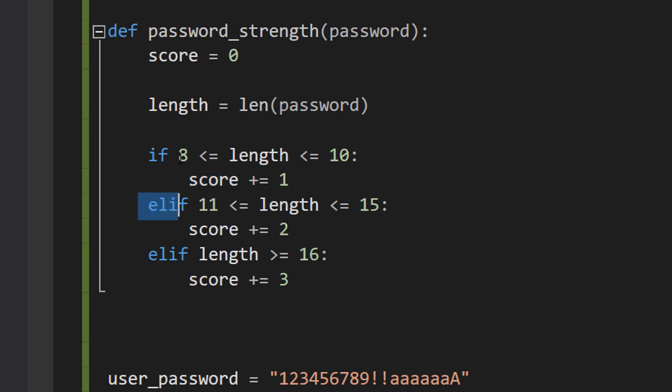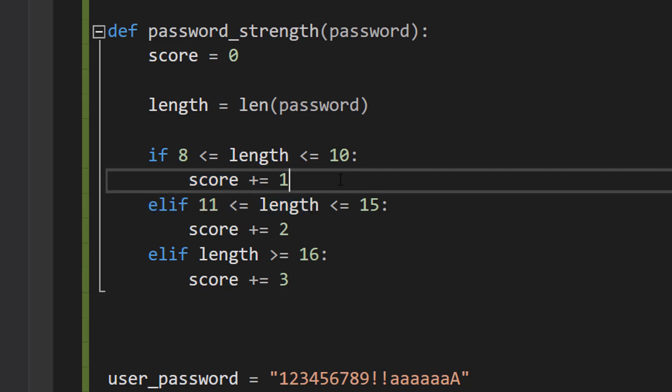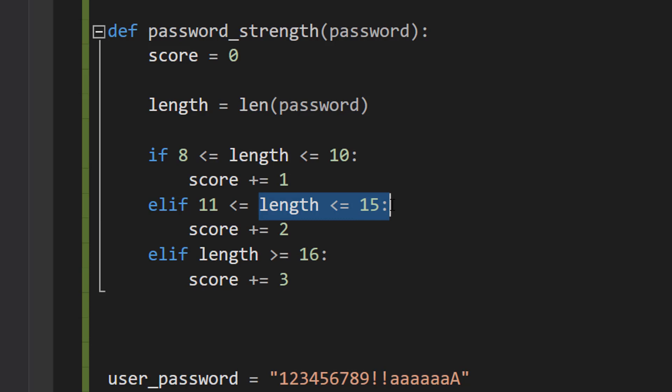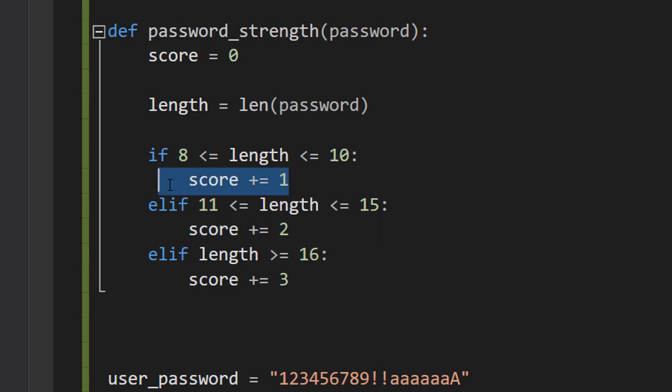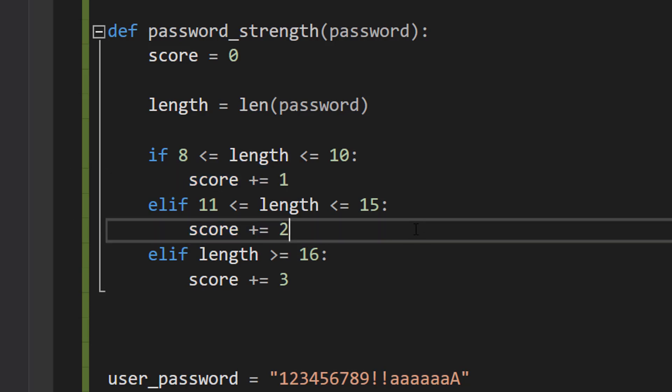We're going to then do elif 11 is less than or equal to length, length less than or equal to 15. Basically, if the password is 11, 12, 13, 14, or 15 characters long, you're going to get two points instead of getting one point because your password is longer and therefore stronger.